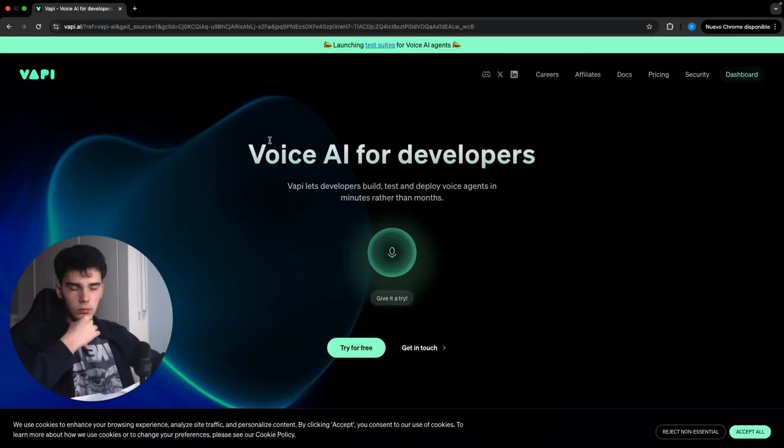N8N has become one of the most important applications in AI automation in the last month. So today I've brought a guide for beginners on how to combine VAPI and N8N to build a voice agent, in this case for travel agencies. So without further ado, let's go into it.